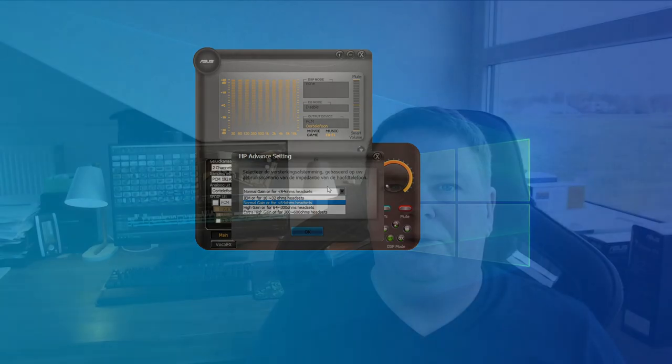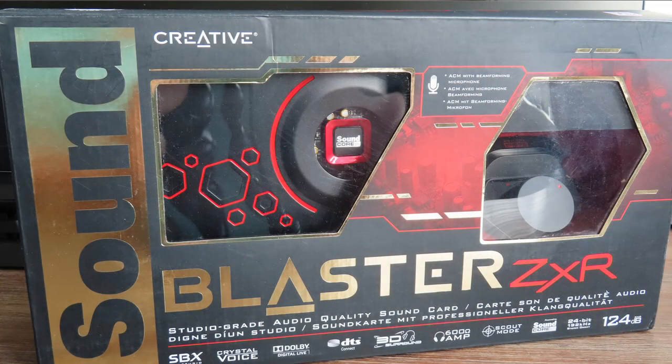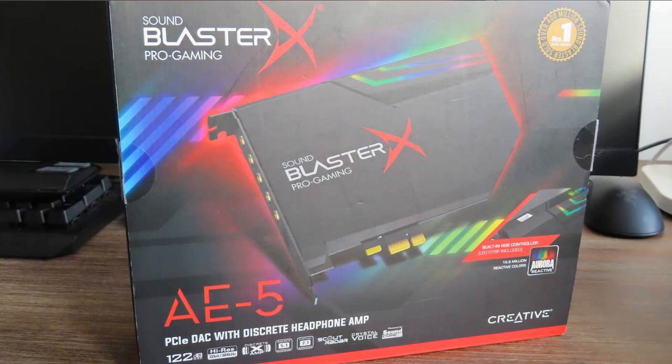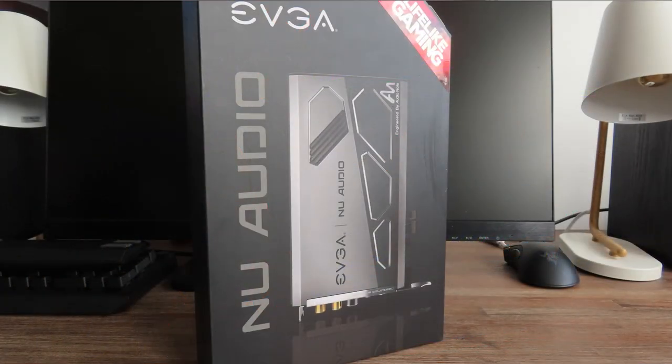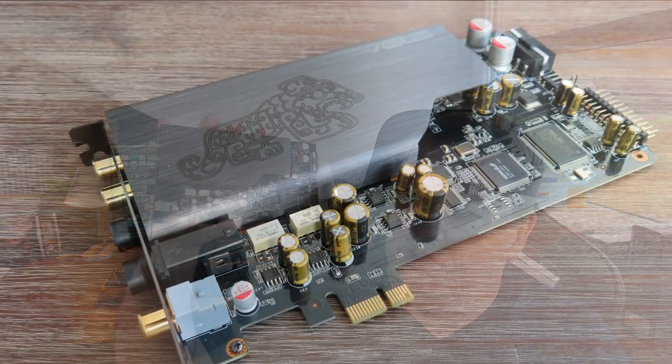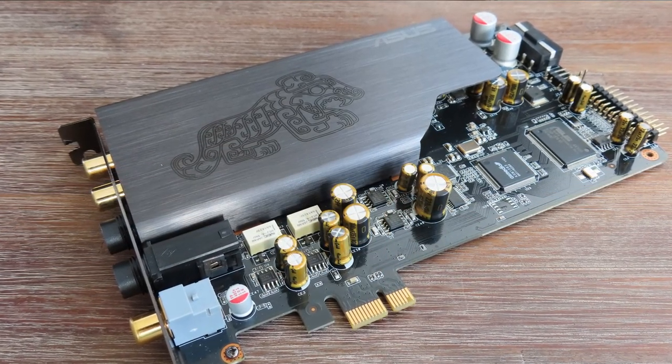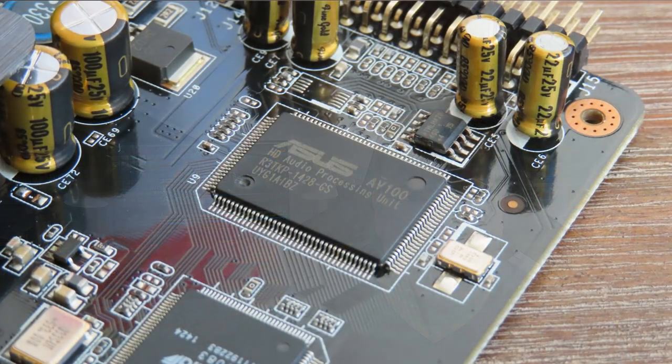The last but major downside is the price - 210 euros. For that price you can easily get a ZXR, AE5, AE7, AE9, or EVGA NU. It's a lot of money and that has a huge influence on my recommendation. If you can find this sound card second-hand for maybe 100 euros or 80 euros, it's a no-brainer - get it, it's a really good sound card. If you're thinking about buying it new, I wouldn't. It's just too expensive.